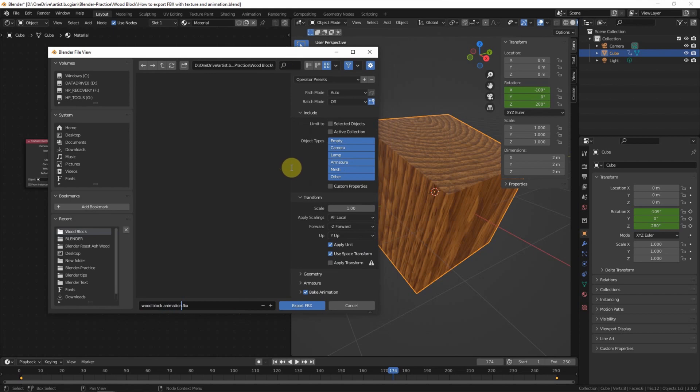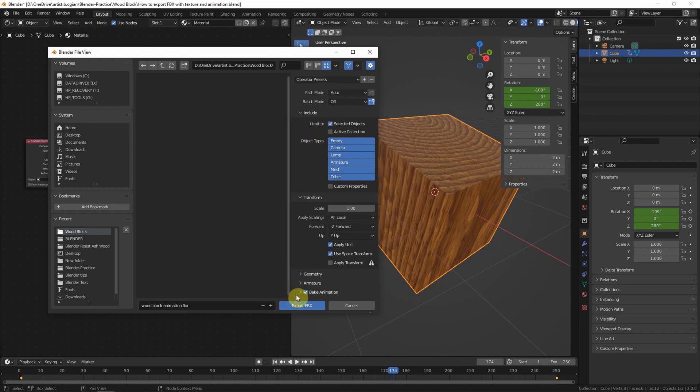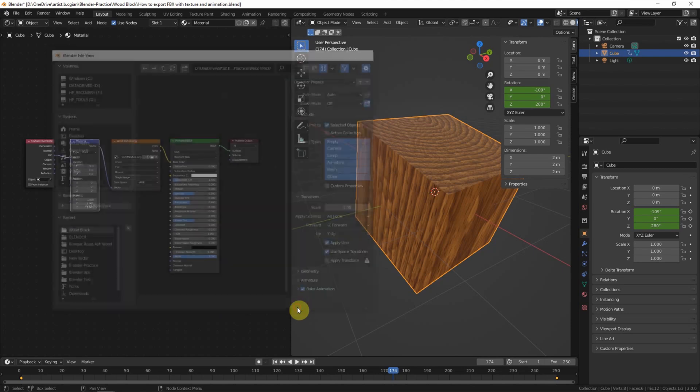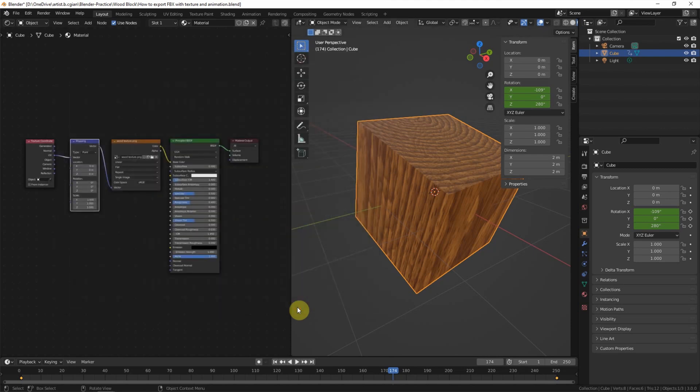And then we can have the option to limit to selected object. I will choose this. If you want to export the whole scene, you don't need to check the box. And then make sure to bake the animation. And then export the FBX.